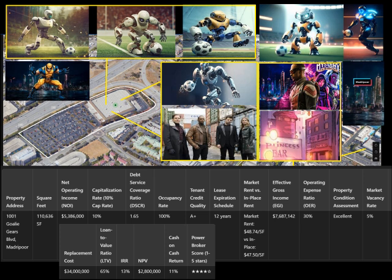3. Debt Service Coverage Ratio (DSCR). What it means: This tells us if the property earns enough income to cover loan payments. A DSCR above 1 means there's more income than debt payments, which is good. Formula: DSCR = NOI / Debt Payments. For the factory, NOI: $5,386,000. Debt Payments: $5,386,000 / 1.65 = $3,263,636. Why it matters: A DSCR of 1.65 means the factory earns 65% more income than needed to pay debts. This reduces the risk of default.